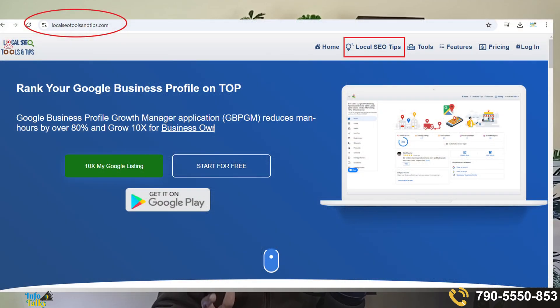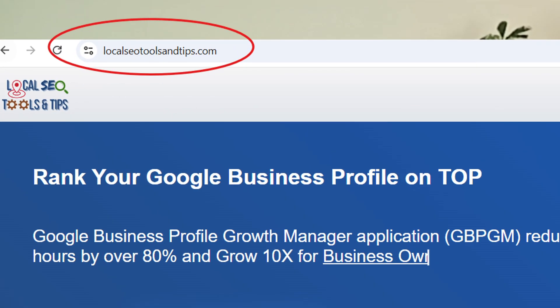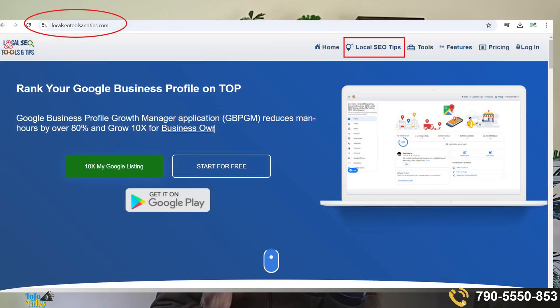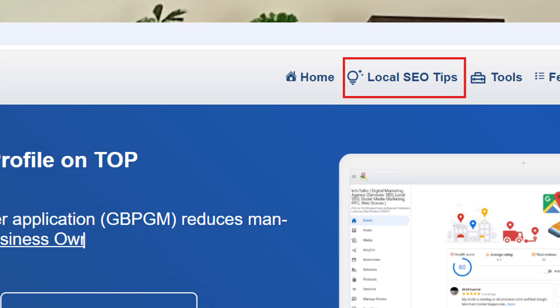The GBPGM app also has a web version. If you are comfortable using a laptop or desktop, the web version is available at localseotips.com. On that website you also get local SEO tips — articles through which you can resolve many issues related to Google Business Profile and grow it. It has articles related to different business categories as well, and it will definitely help you.